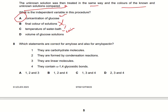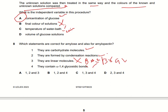Which statements are correct for amylose and amylopectin? They are carbohydrate molecules — yes. They are formed by condensation reactions — yes. They are linear molecules — no, they are branched molecules. They contain alpha-1,4 glycosidic bonds — yes, they do. So points 1, 2, and 4 are correct, making option B the right answer.